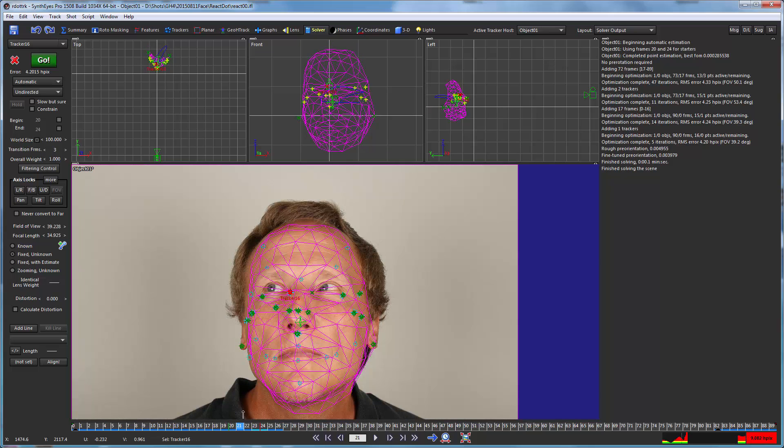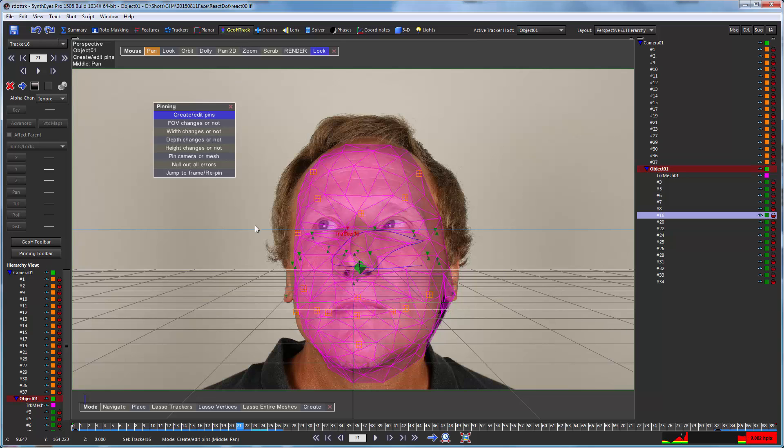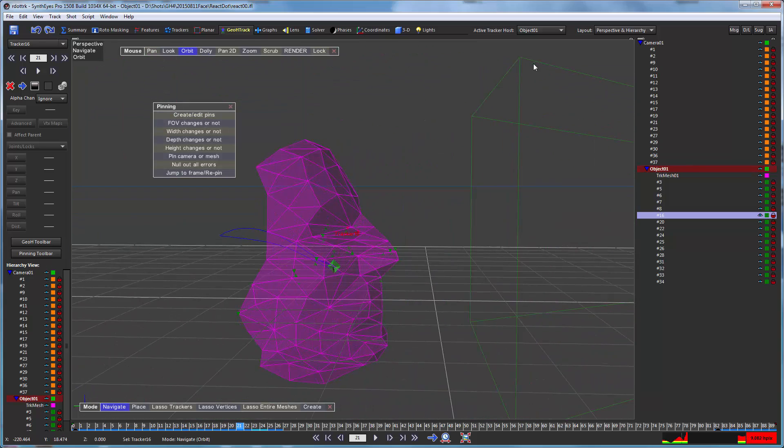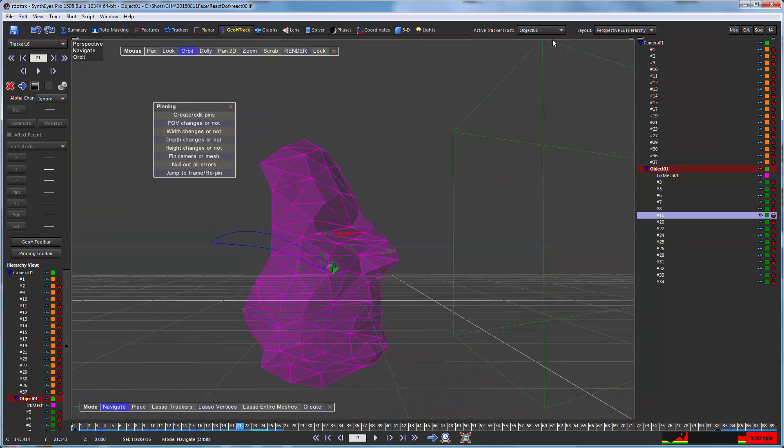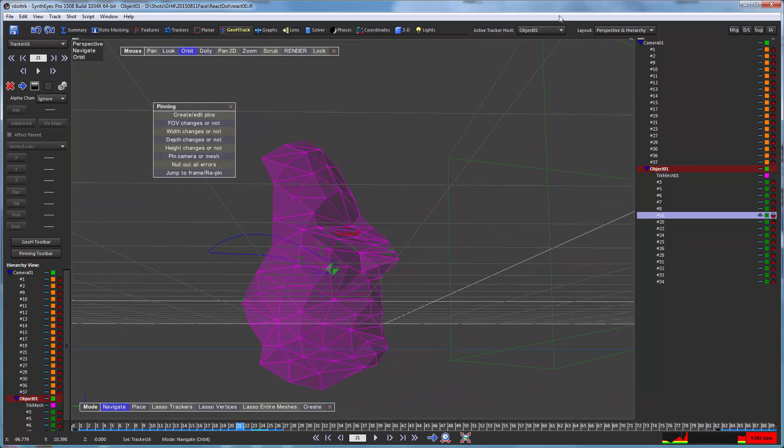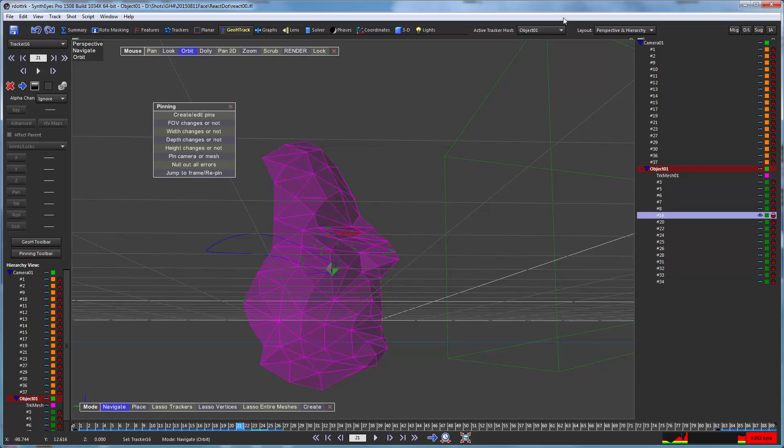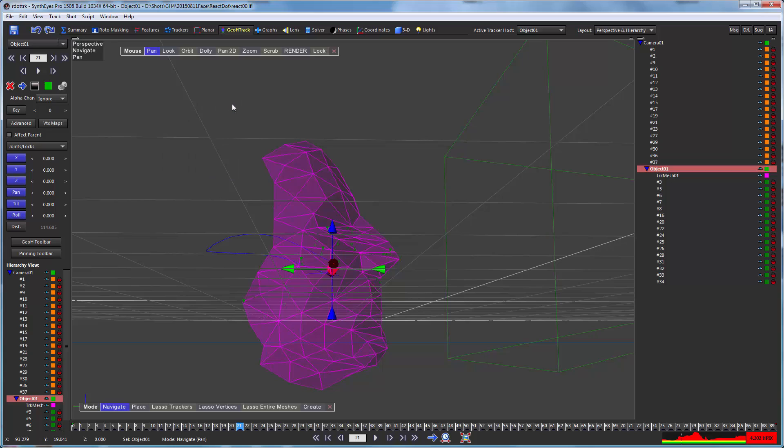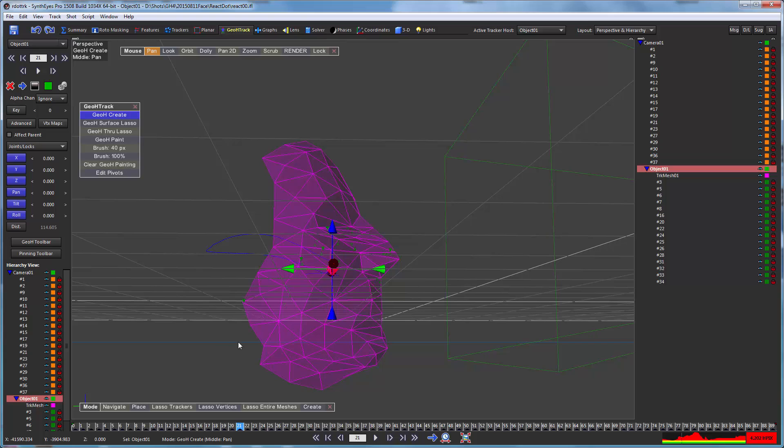So that's what we're going to set up next. To do that, I'm going to go back to our geometric hierarchy tracking room. And we're going to go and orbit the camera off to the side. So we're actually going to set up a pivot location for the jaw. I don't need this anymore. We'll bring up a different toolbar and set up to create a geometric hierarchy object.